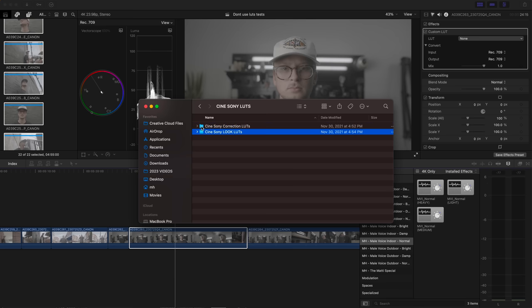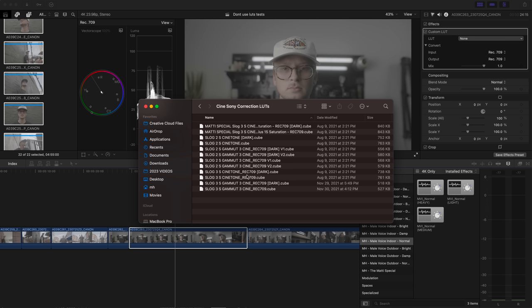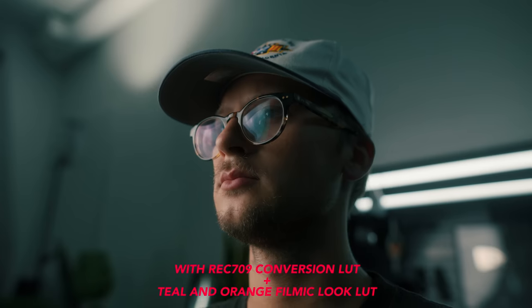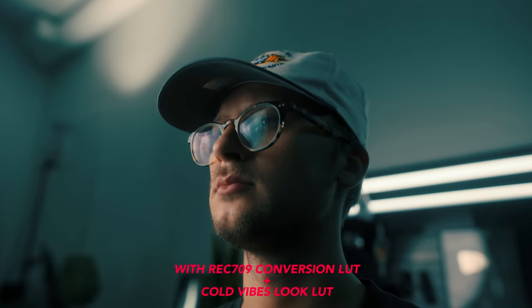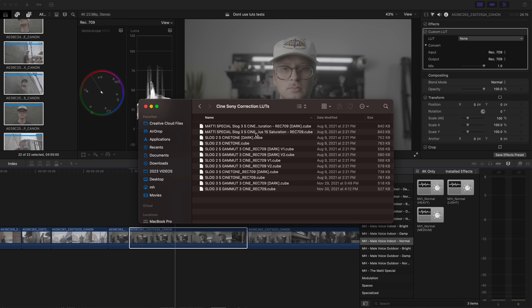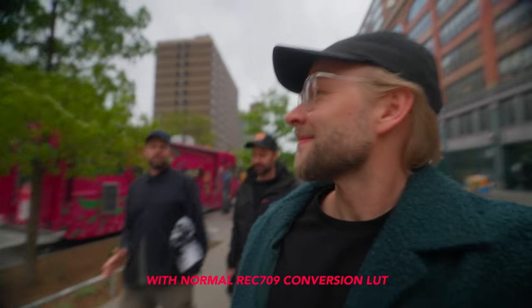The CineSony and Canon LUT packs essentially have two different sets of LUTs. One to get your footage into Rec.709 — which is kind of a standard amount of contrast and saturation — and the other LUTs are the actual Look LUTs. These can be used in basically any program, whether it's DaVinci, Premiere, or Final Cut. For the CineSony LUTs, we made different versions of the Rec.709 LUTs based on what color and gamma settings you're using while shooting. Because there are a lot of different settings for Sony cameras, we made a bunch of different ones, with both a normal and a darker version. This gets you to a nice baseline contrast and saturation super fast — literally click, you're done.